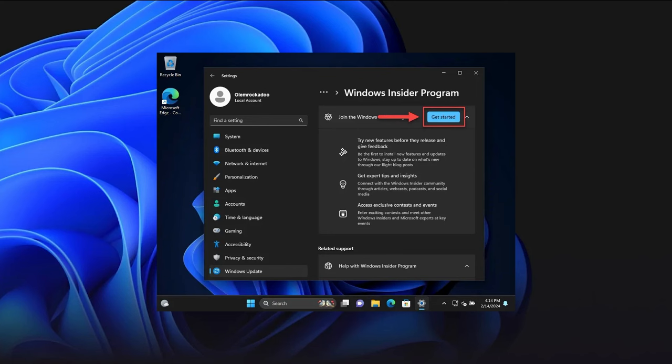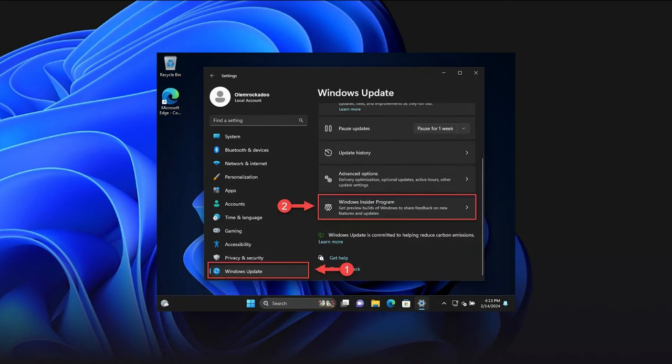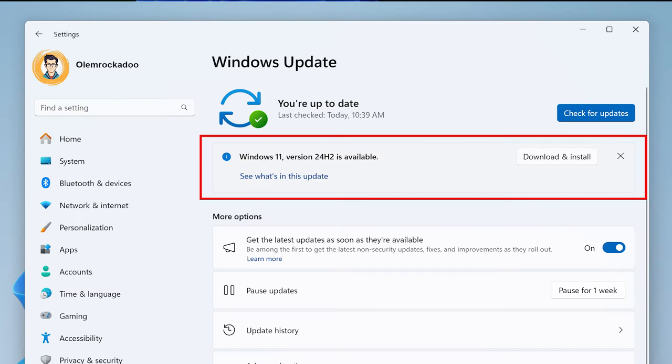If you're part of the Insider program, you can check this out by heading to the Windows Insider program page in your settings. Make sure you're enrolled in the Release Preview channel. When you go to Windows Update, you should see a new banner indicating that Windows 11 version 24H2 is available. Click on See what's in this update to explore all the new improvements.